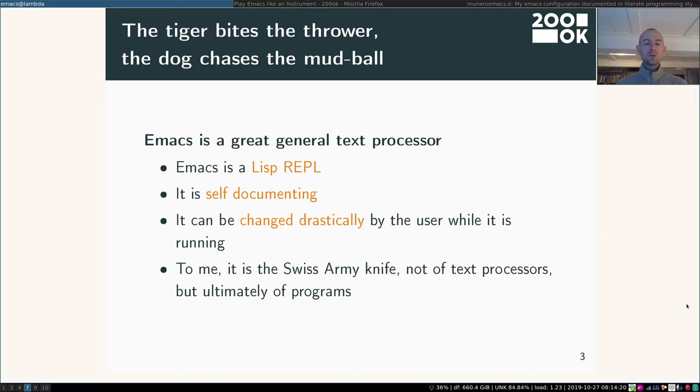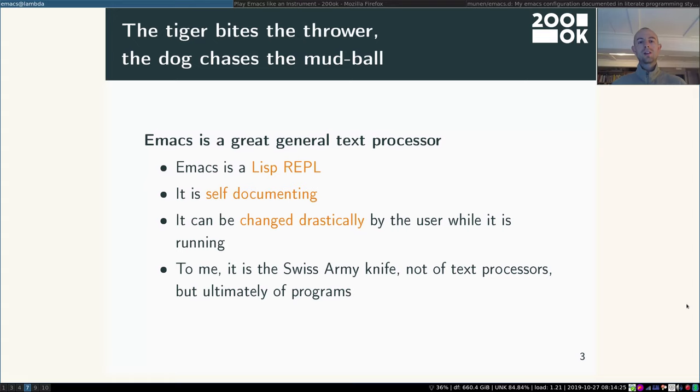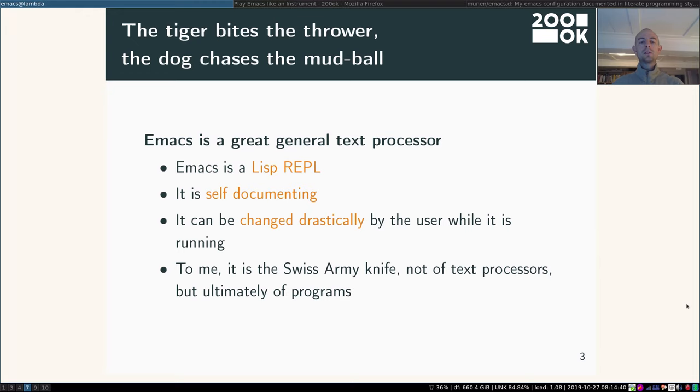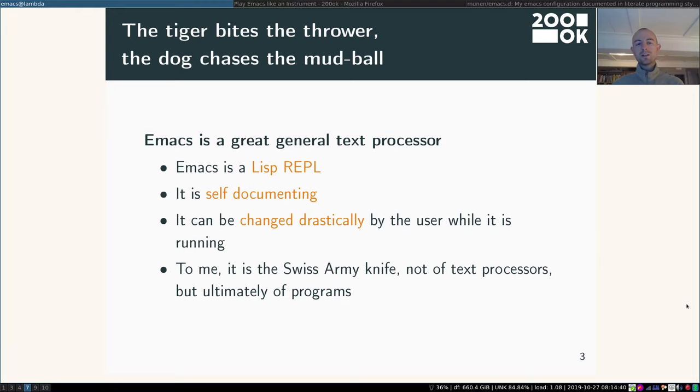And not only that, you can change it drastically. Not only can you use the vast amounts of programs that come with Emacs and are built in the community, but you can put them together in various combinations and write your own. So for me Emacs is really the Swiss army knife. Not of text processors but ultimately of programs.